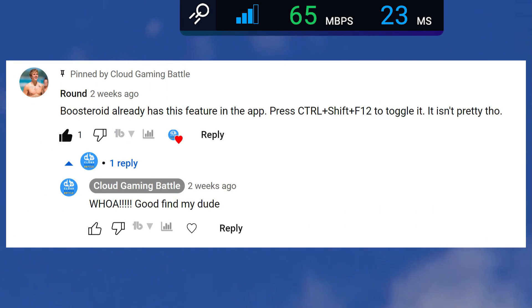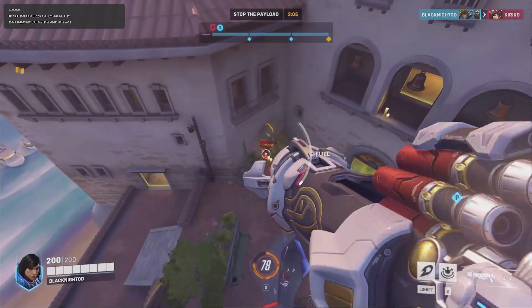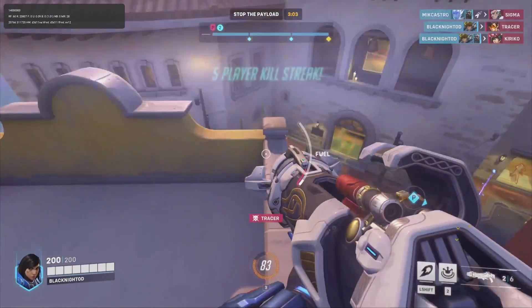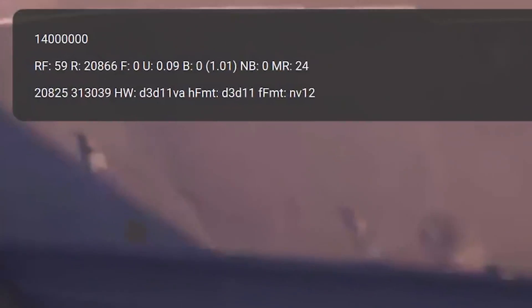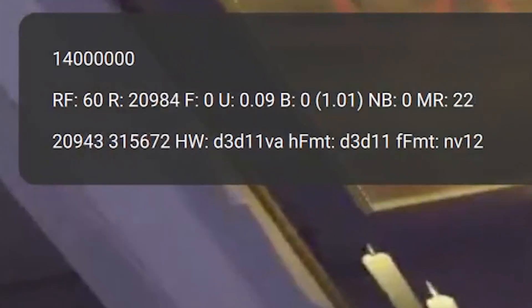Thanks to this subscriber who shed light on this. While using Boosteroid in the app, not the browser app, hit Ctrl-Shift-F12 and this will bring up your performance stats for your session.